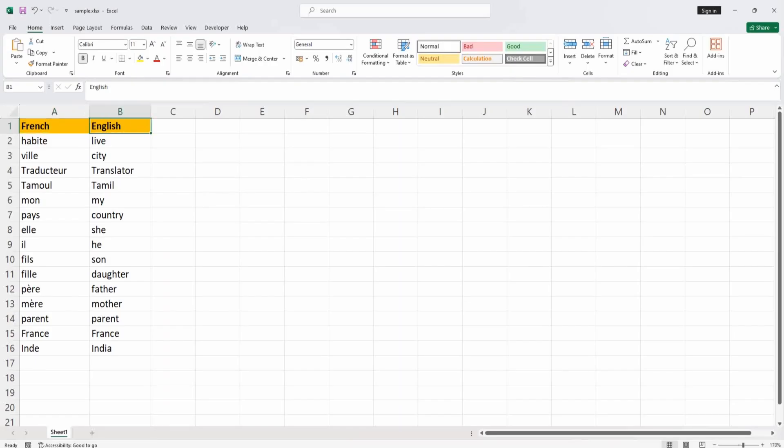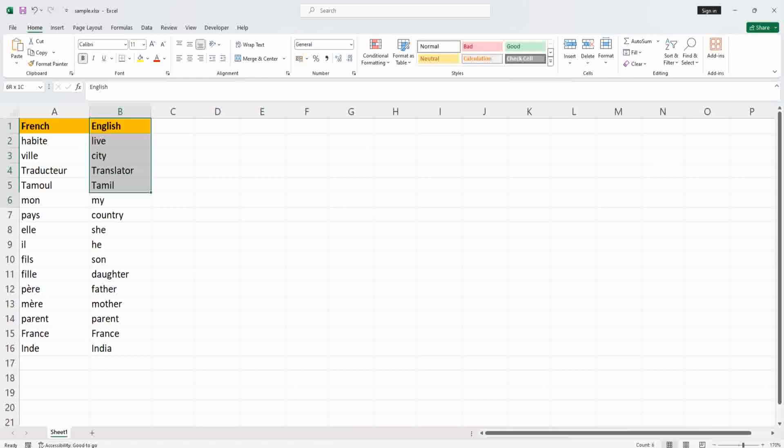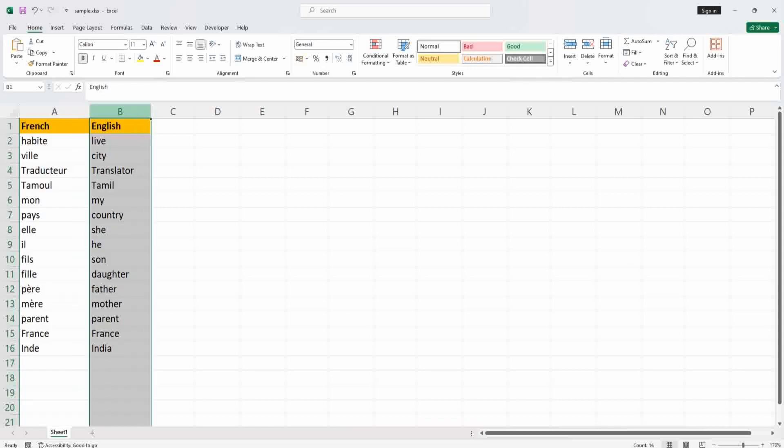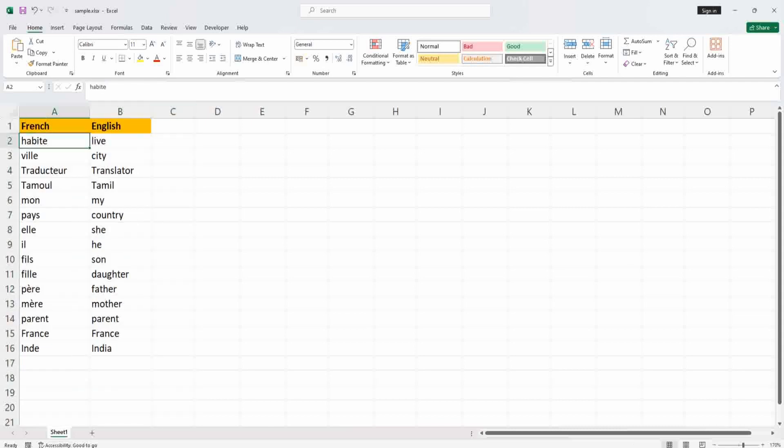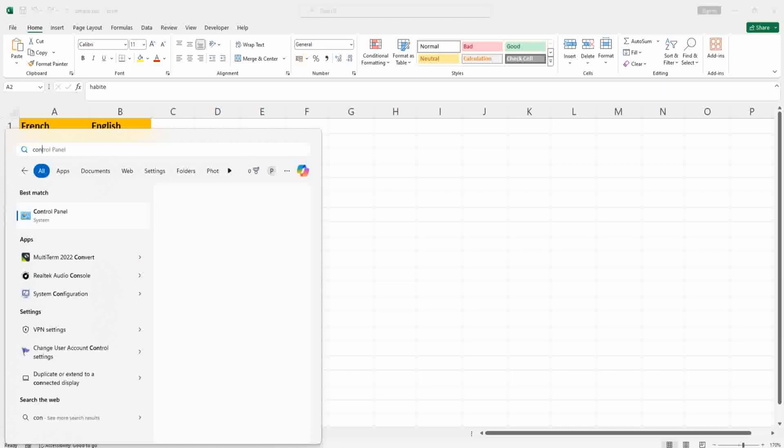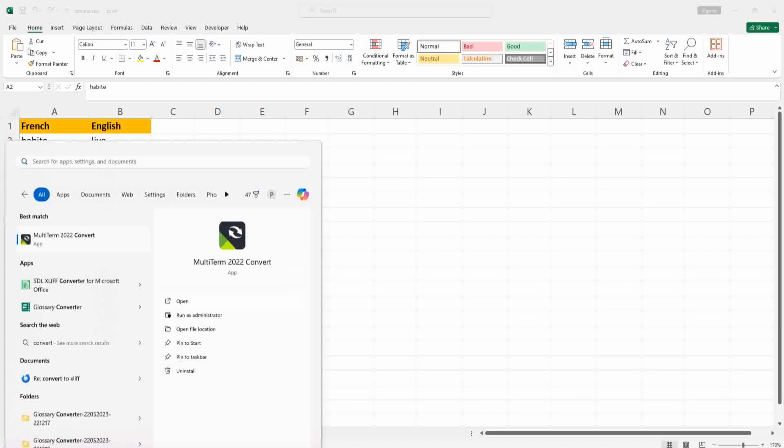You can see the Excel glossary now which has the French terms in the first column and the English terms in the second column. I have just created a sample glossary file for this tutorial. Optionally you can add a third column or fourth column if you want a multilingual term base.